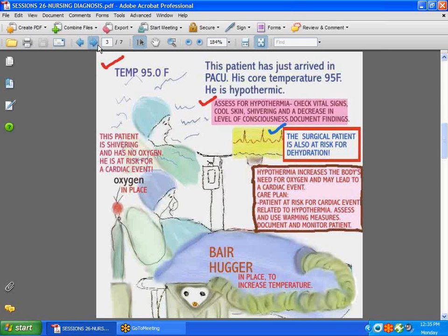Now let's discuss the surgical patient. I'm going to start in PACU and walk you through what happens when that patient gets to the surgical floor. This patient has just come out of surgery and is in PACU. A surgical patient should have some oxygen when they arrive in PACU, because when a patient comes out of surgery, the body's demands for oxygen are much greater. Most of these patients are hypothermic — their body temperature is very low after being in surgery, in a cold environment, with their bodies opened up and lots of fluid taken out.